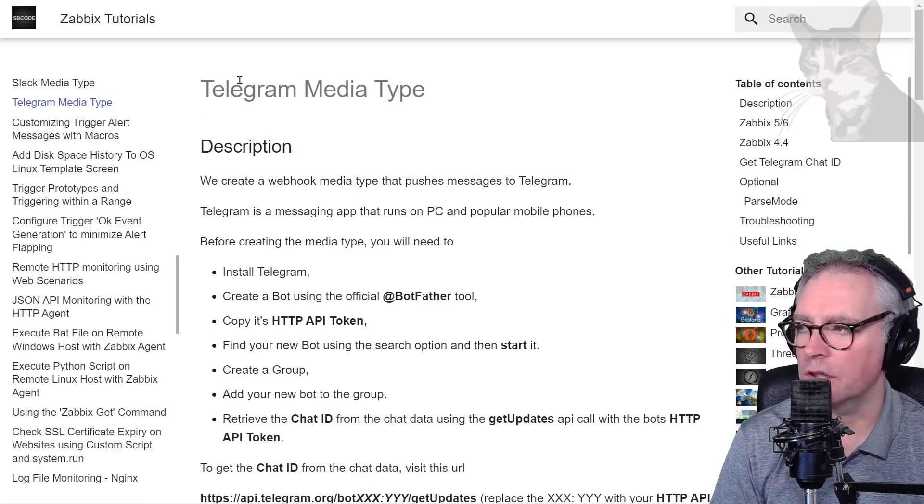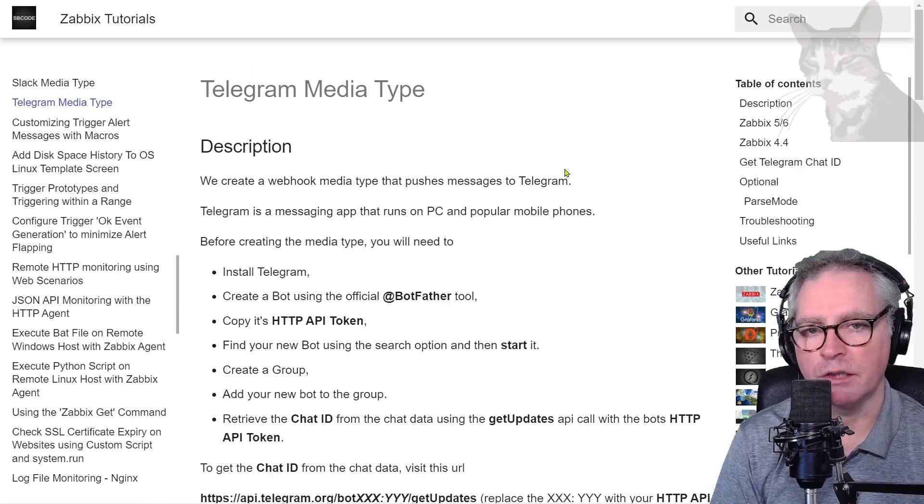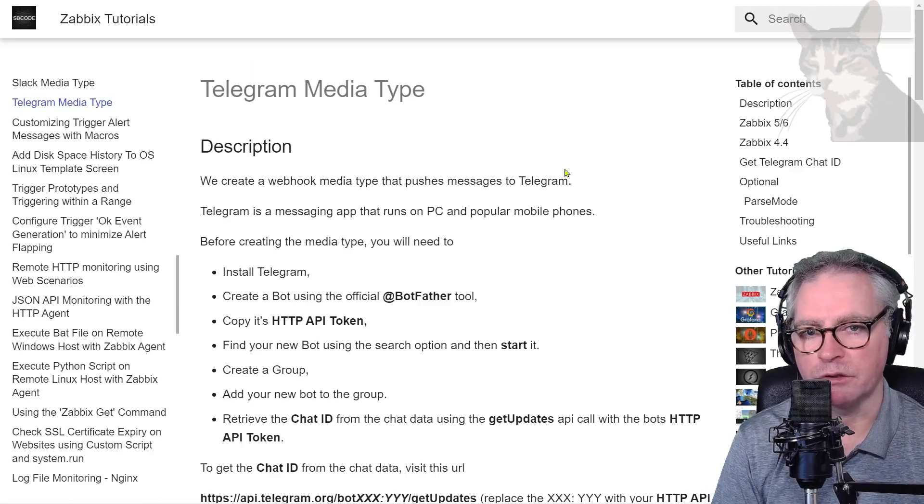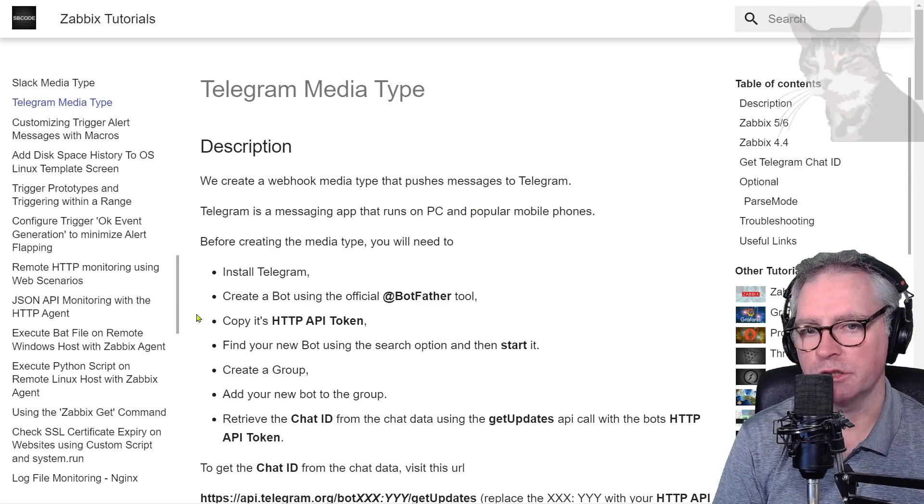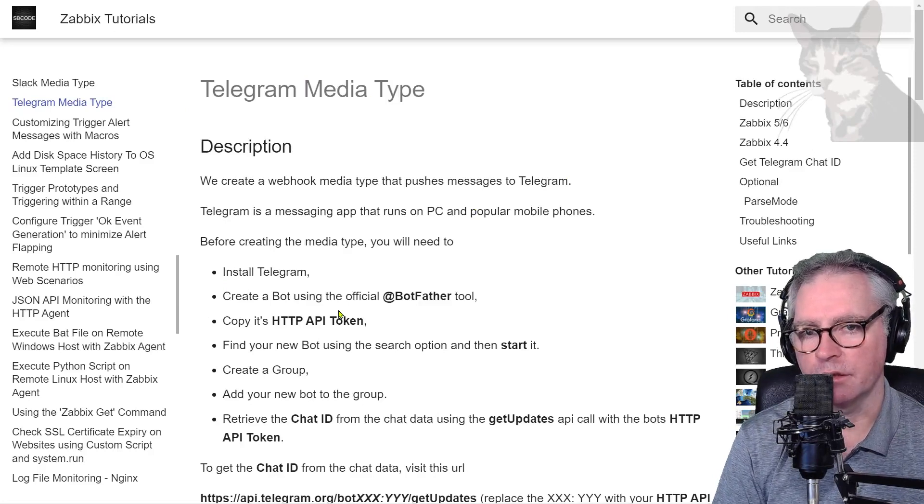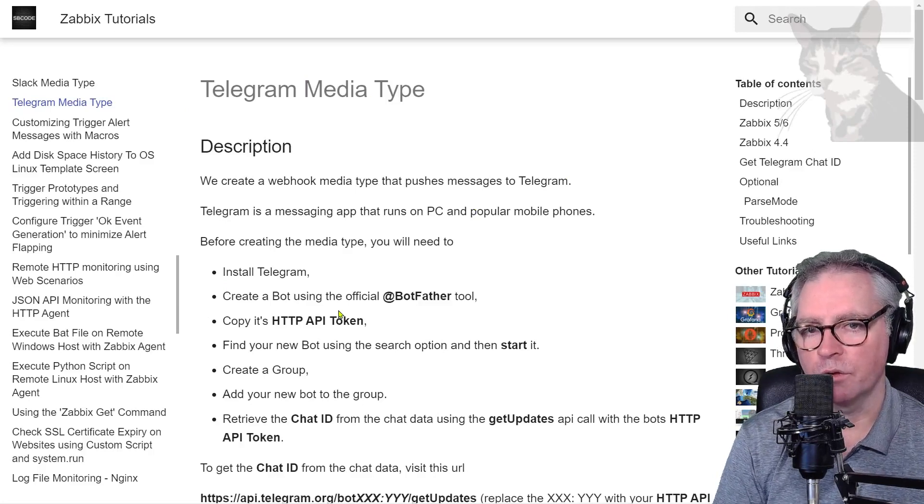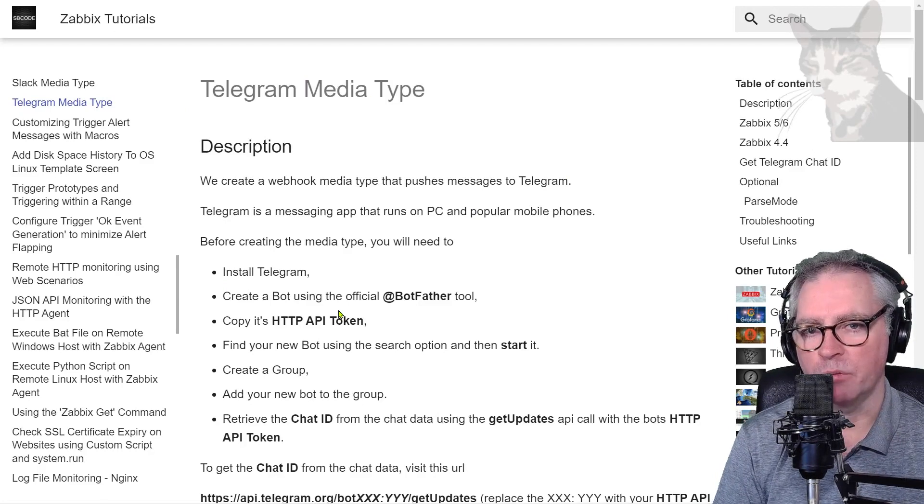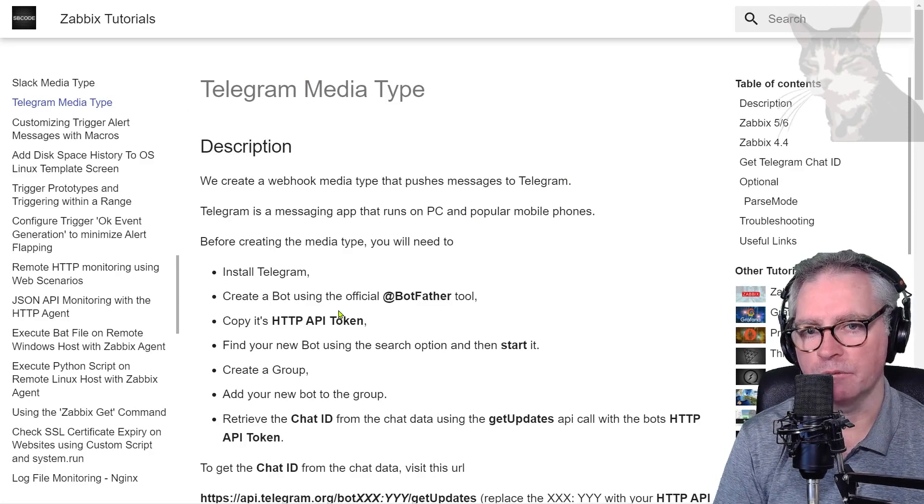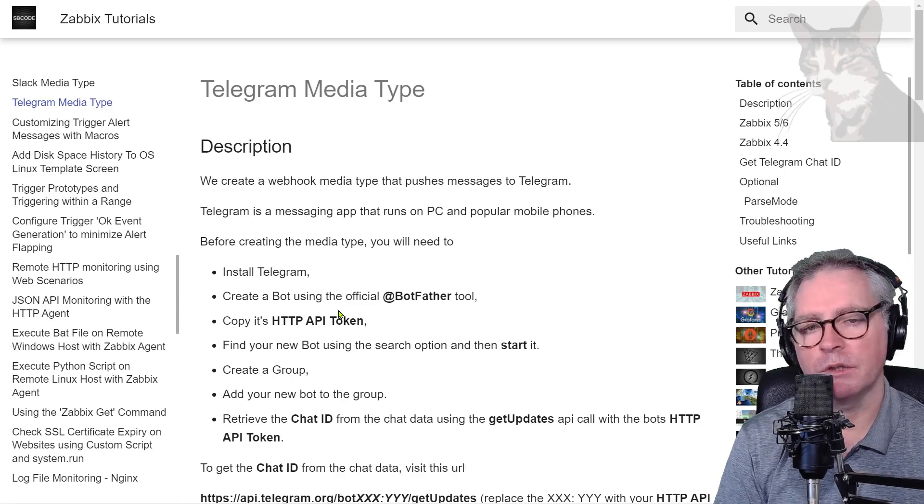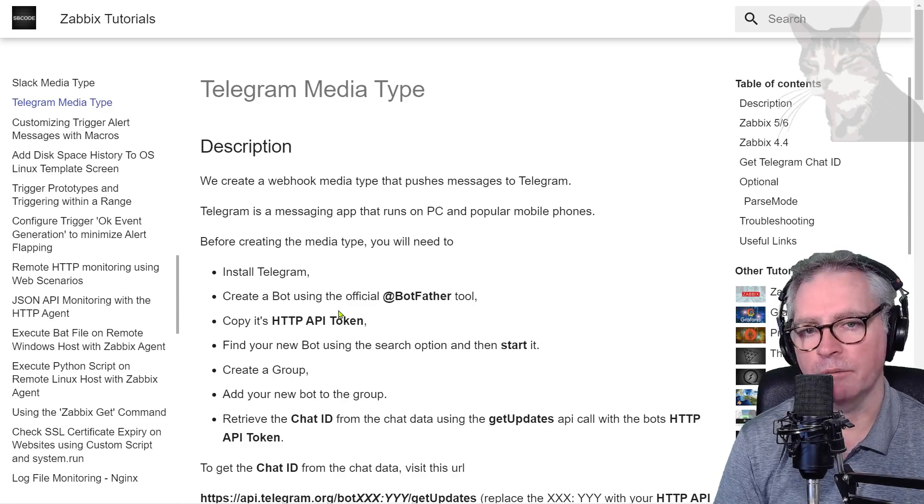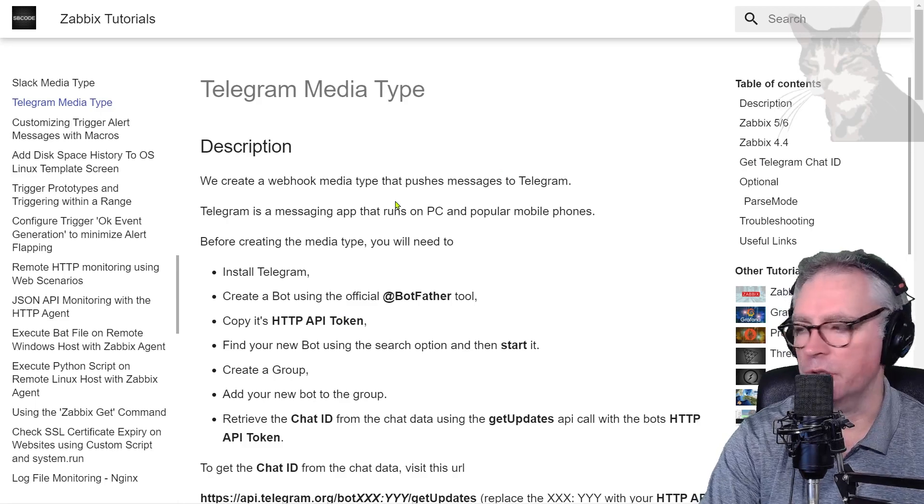Okay, another media type, this time Telegram. Telegram is very similar to Slack, it's good for push messaging so we'll get instant alerts. We also need to create a bot, add it to a group, and then we can make a test by sending a message to the group to see if it works. So install Telegram.